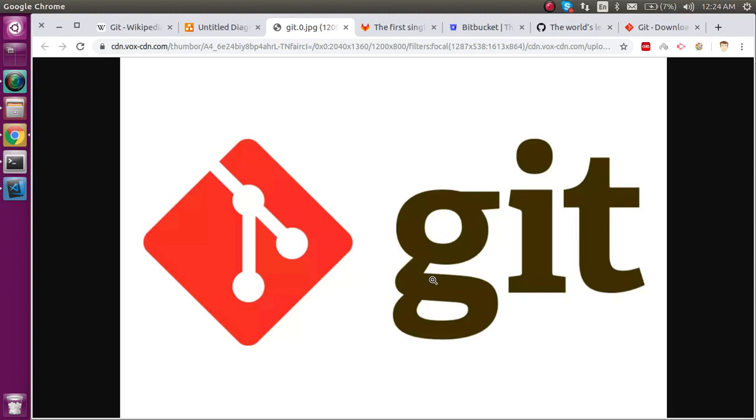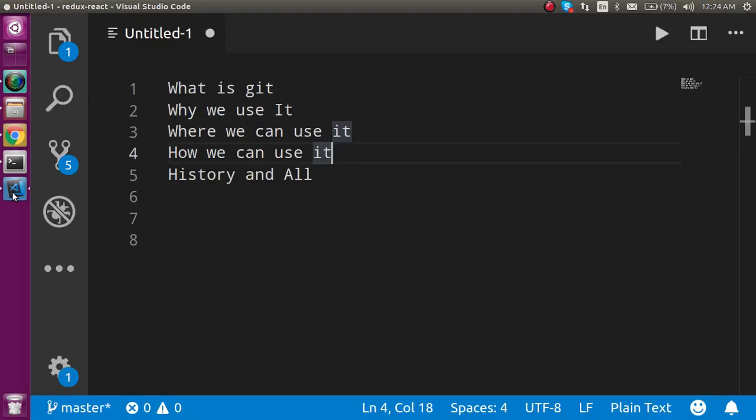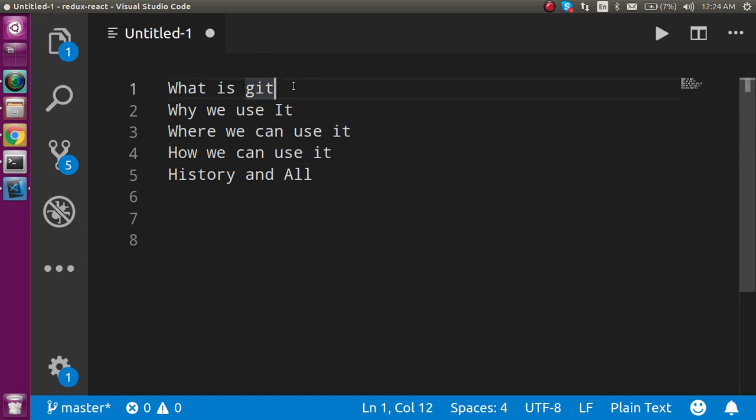Hi everyone, welcome back to my channel. Today we're going to learn what Git is and the main things about Git. First of all, I'm going to show you the topics that we're going to cover in this video.